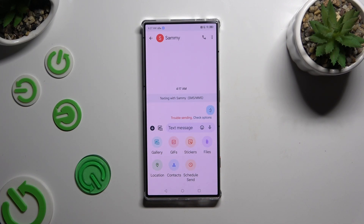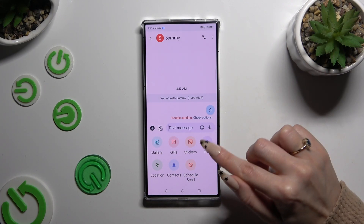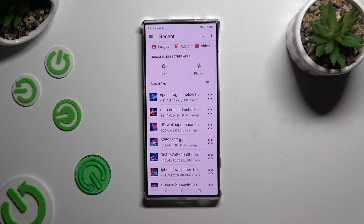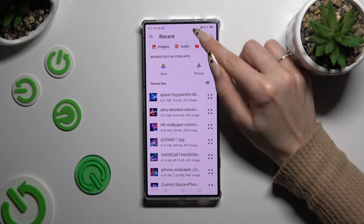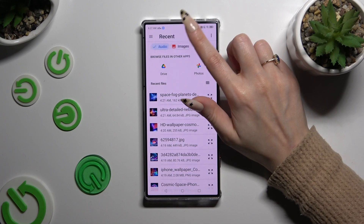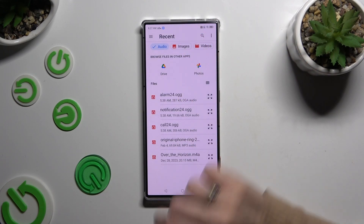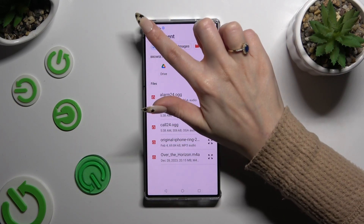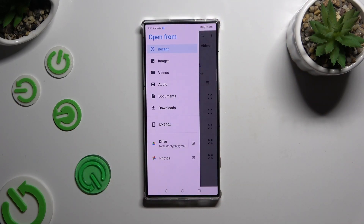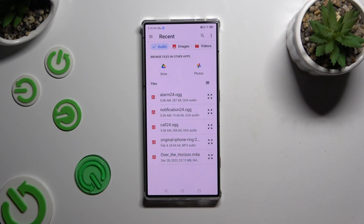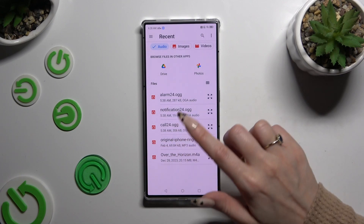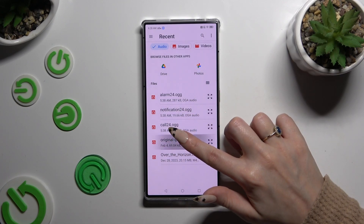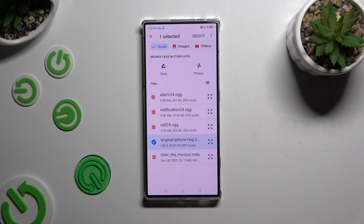To add an audio file, tap Files. You can look for your file by tapping on Audio at the top, then selecting one of the available apps or clicking the three lines at the top left corner to access one of those sources. When you find your file, hold it and click Select at the top right corner to attach it.